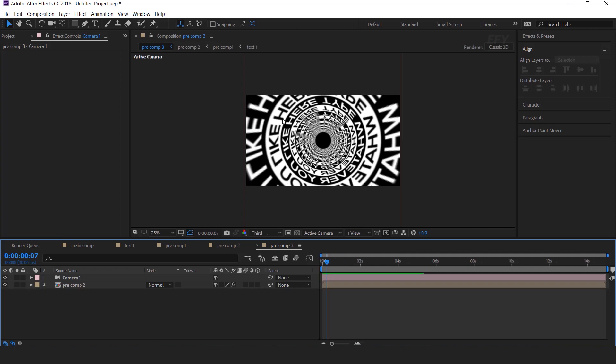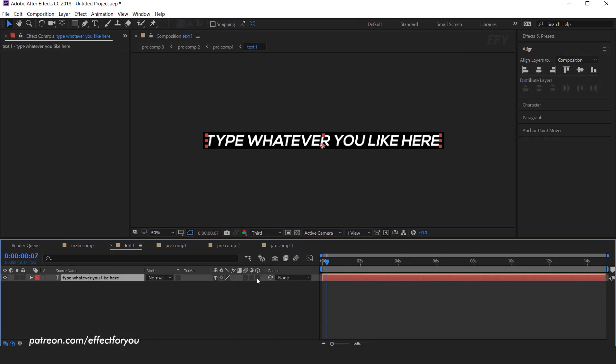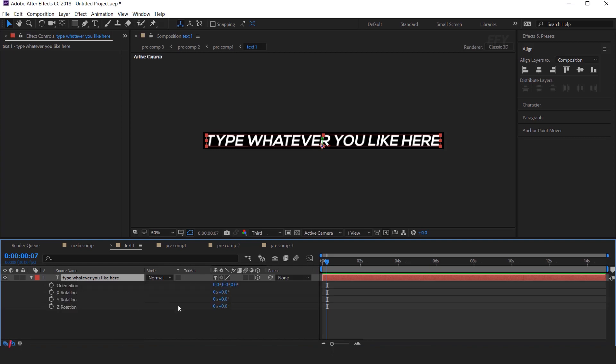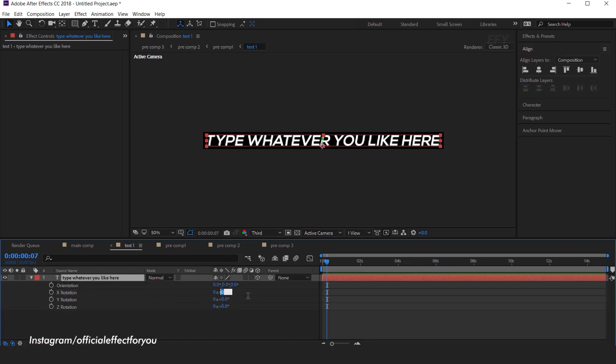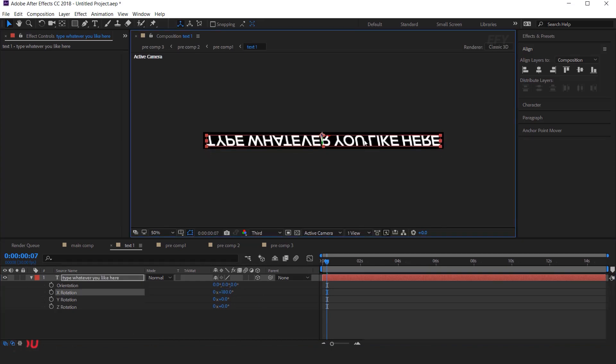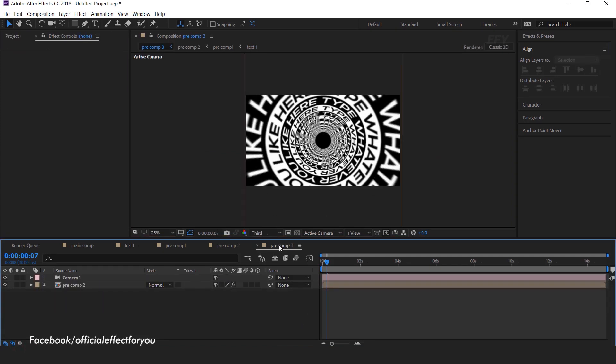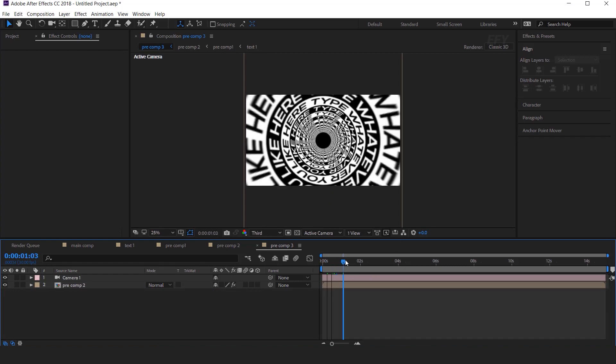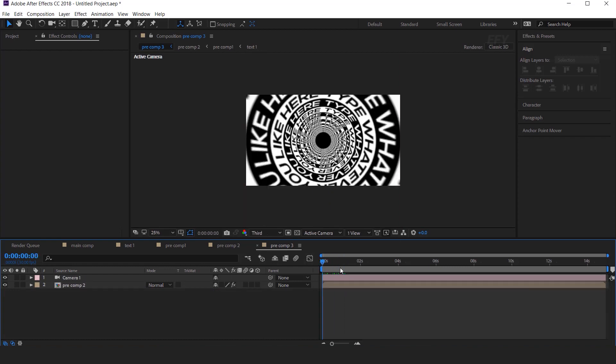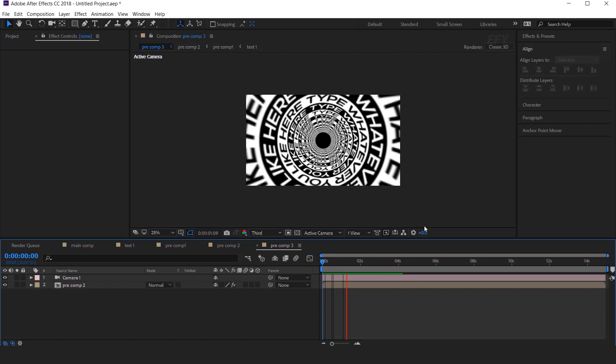As you can see our text is appearing upside down. So go to the Text1 Comp, and convert Text layer into the 3D layer. And change the X rotation 180 degrees. And move Text center of the composition. Now you can see that our text appears correct. Our animation has done.